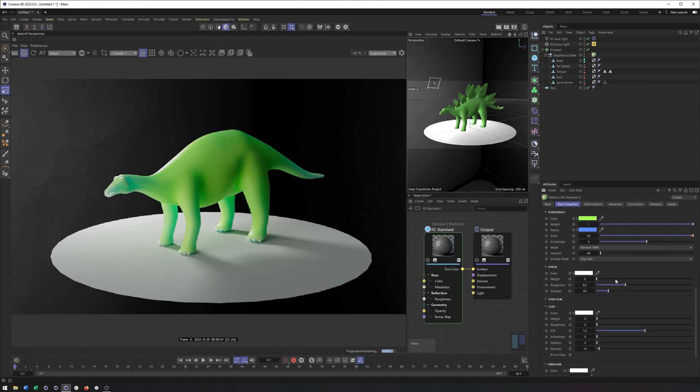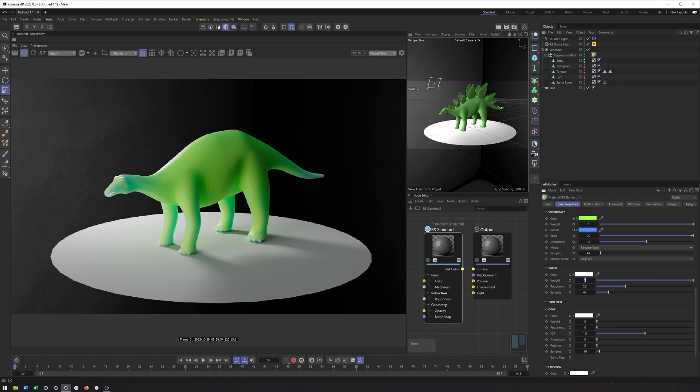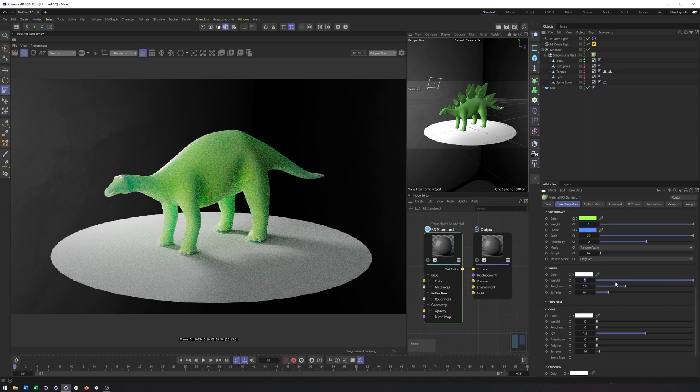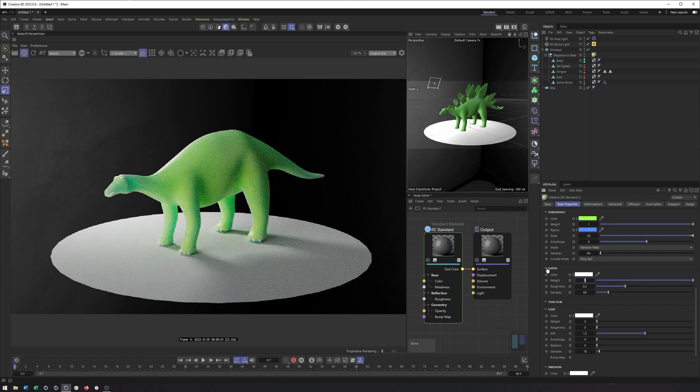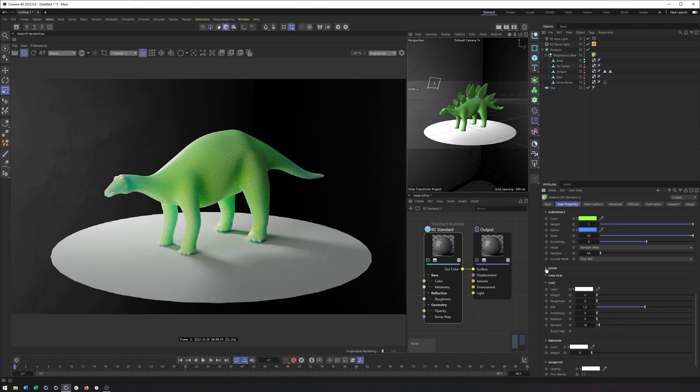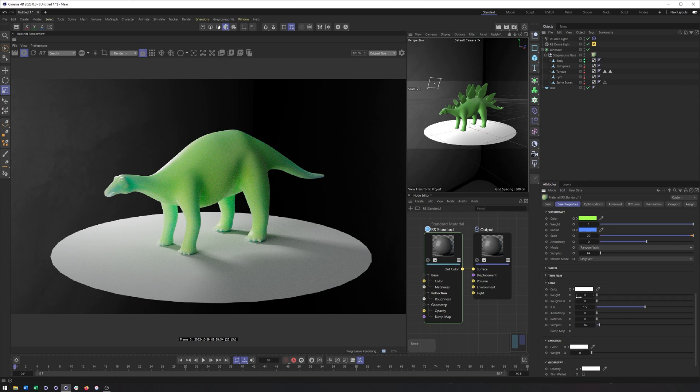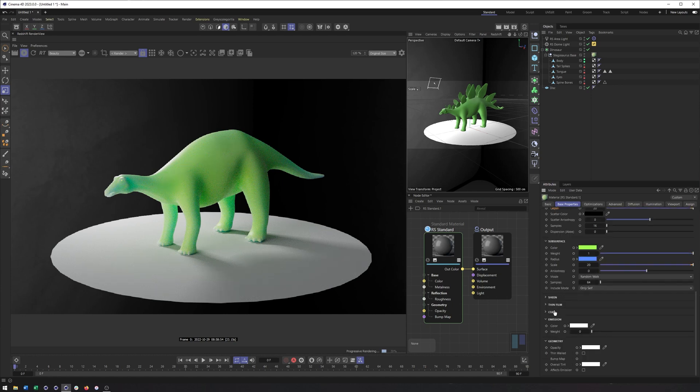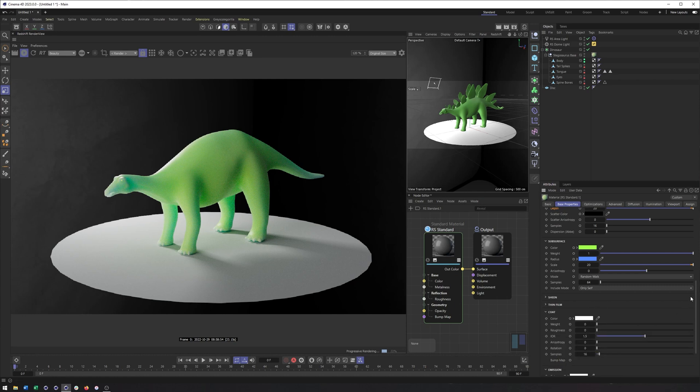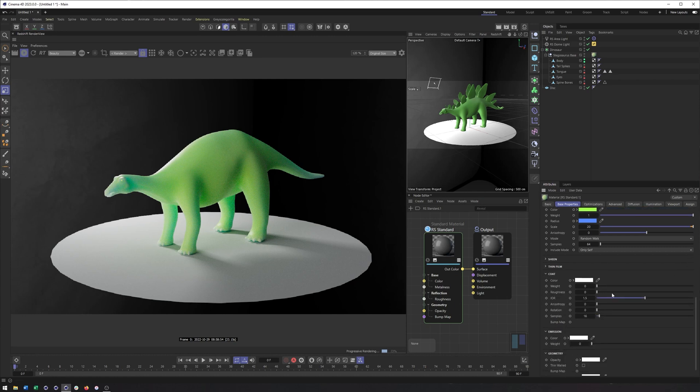We still have Sheen as well. So that can be nice when we want to add a little bit more reflection on top of everything. Thin film as well for getting some other types of look. Actually, I was thinking of coat when I was talking about Sheen.